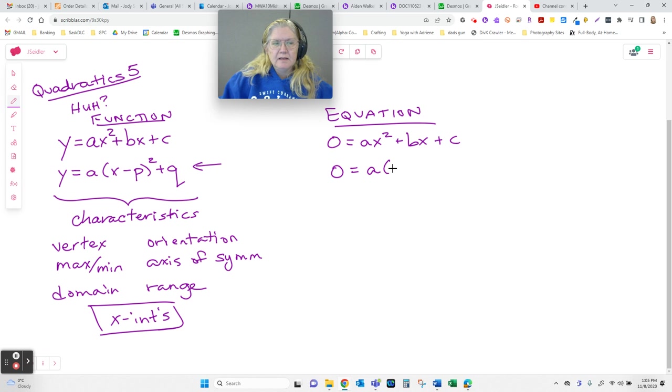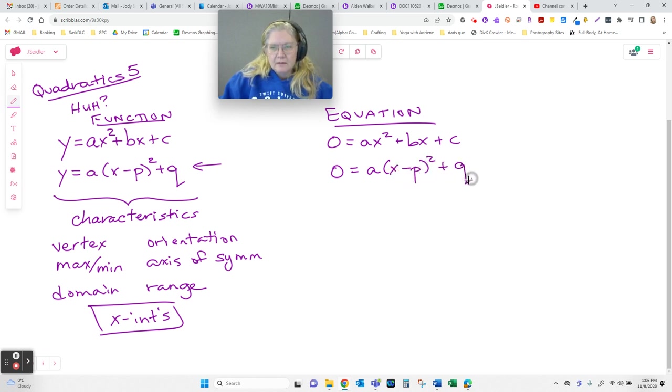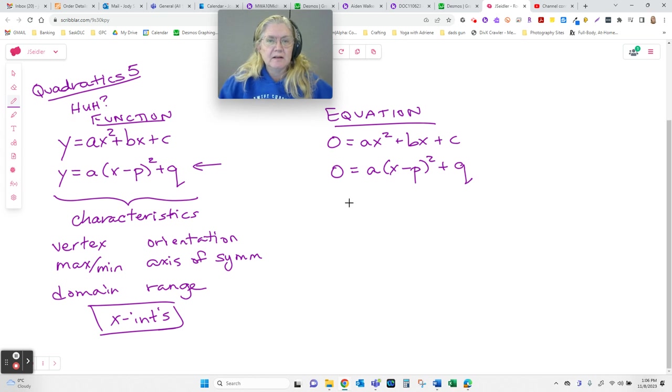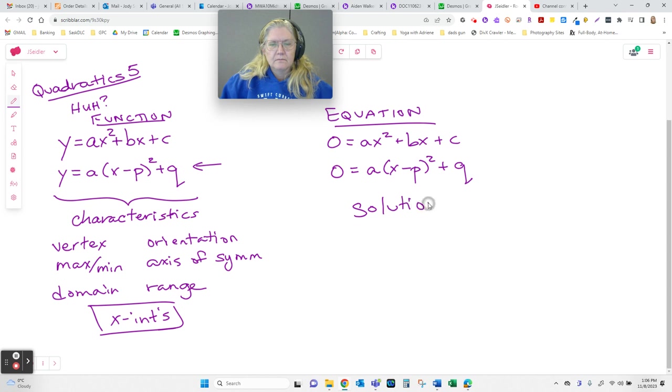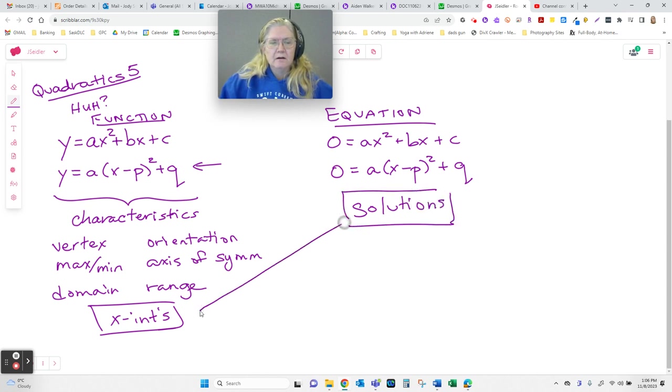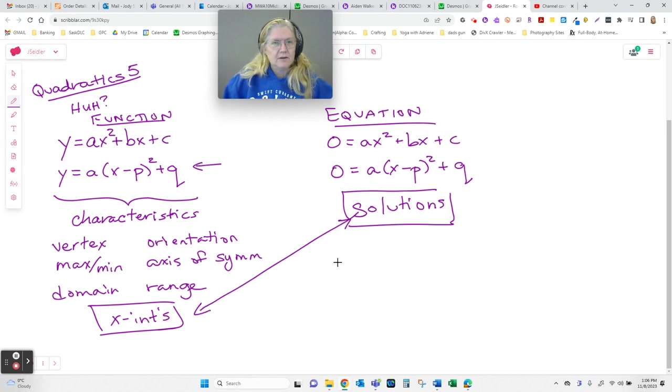It's really exactly the same except y has already been set at zero and we are solving. And the solutions here are the x-intercepts over there - they're the same values.